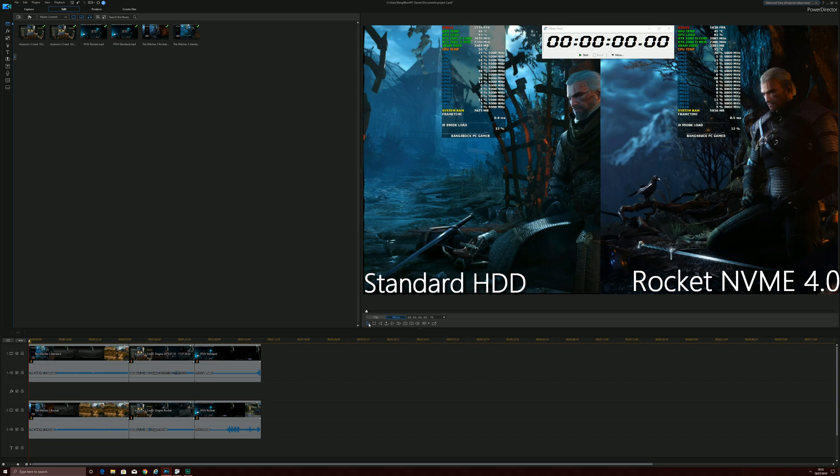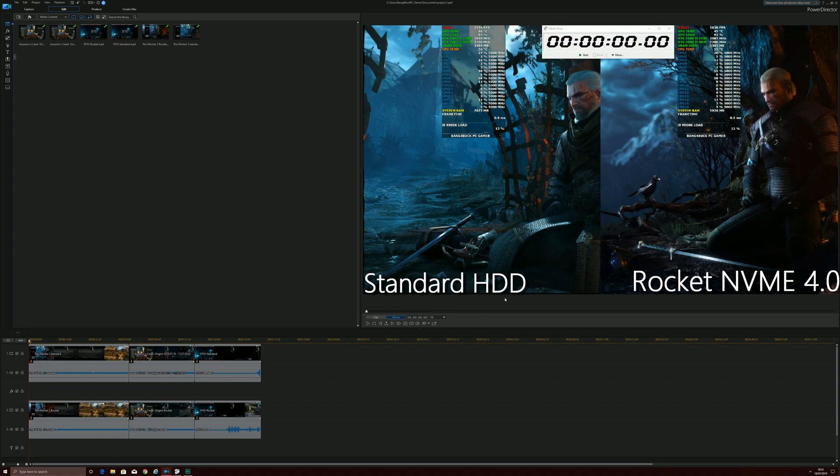So what I'll be doing is I'll be using the Sabrent Rocket NVMe versus standard mechanical hard drive running about 7200 RPM. This should just show you the clear difference in performance when it comes to loading time. So what I've done is I've loaded one game with each hard drive from the exact same point. What I'm going to do is start the timer as soon as one game finishes loading and stop the time as soon as the second game finishes loading, and just count the difference in seconds that you've saved.